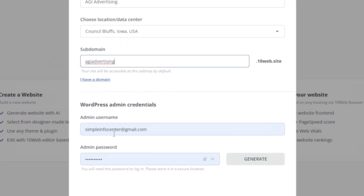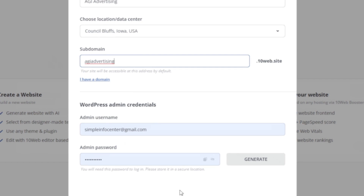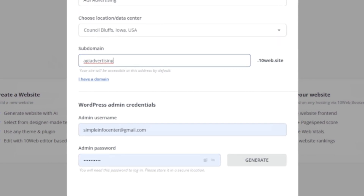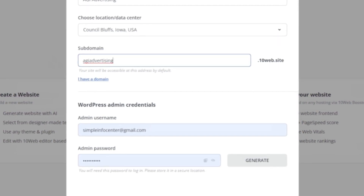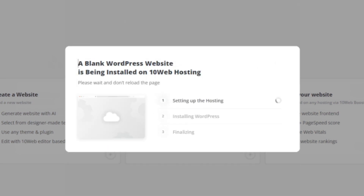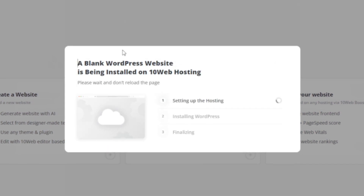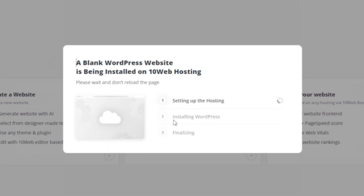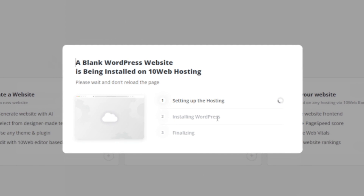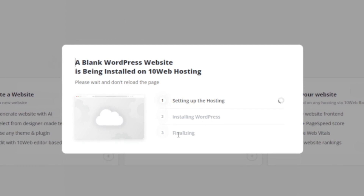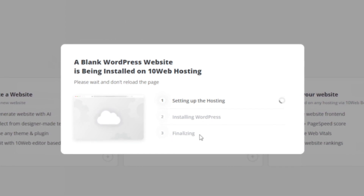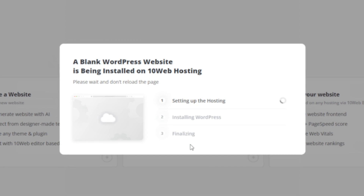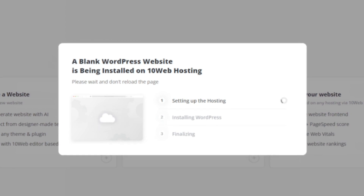For the admin username, we're going to leave it as the email I created for this use, and then it'll ask you for a password as well. Let's go ahead and click this. It's going to set up the hosting, install WordPress, and then finalize. Once this is complete, it's going to take us to a template page.